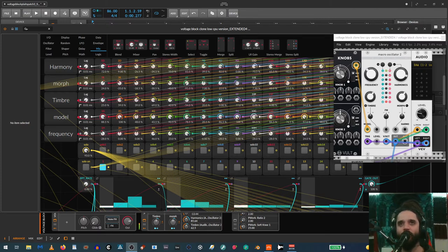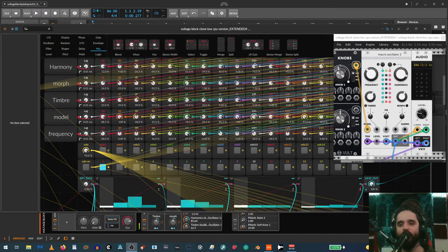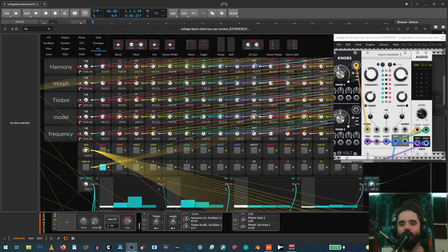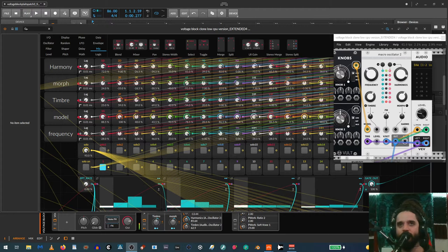I recently made a feature request on the Bitwig forum for expanding on the Paraseq modulators, and this was kind of the idea I was after, but I had a hard time describing it. So I played around in the Grid the other day to see if I could make the kind of modulator I had in mind, and this is what I've come up with so far.